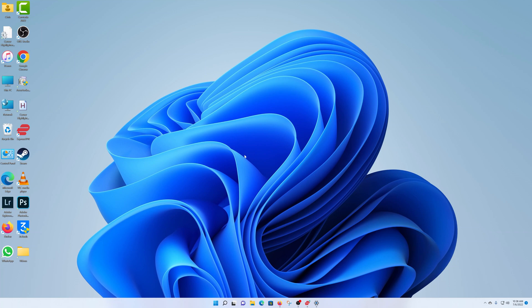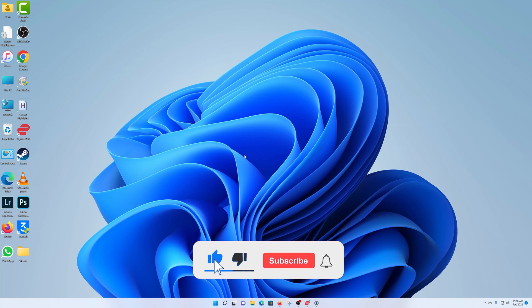What's up guys. In today's video, I'll be showing you how to create a user account on your Windows 11 computer.